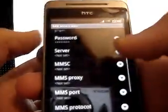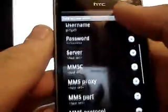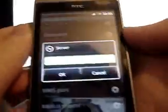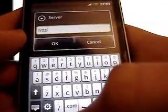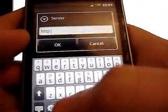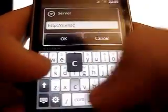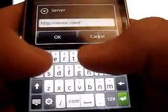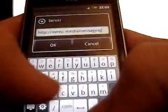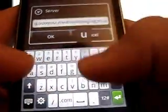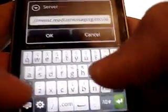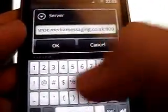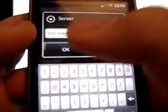And you should be connected. But if you want MMS as well, just leave all that as it is. Go to server and type in http colon two forward slashes MMSC dot media messaging dot co dot uk. Another colon. And then you're going to want to put 8002.